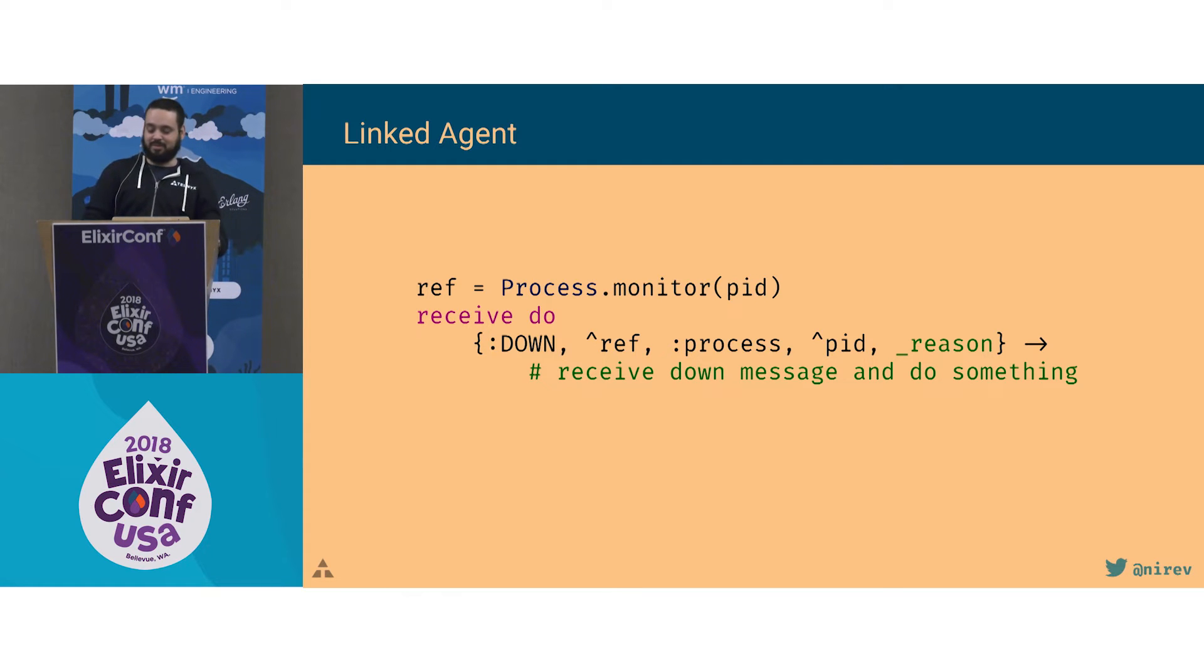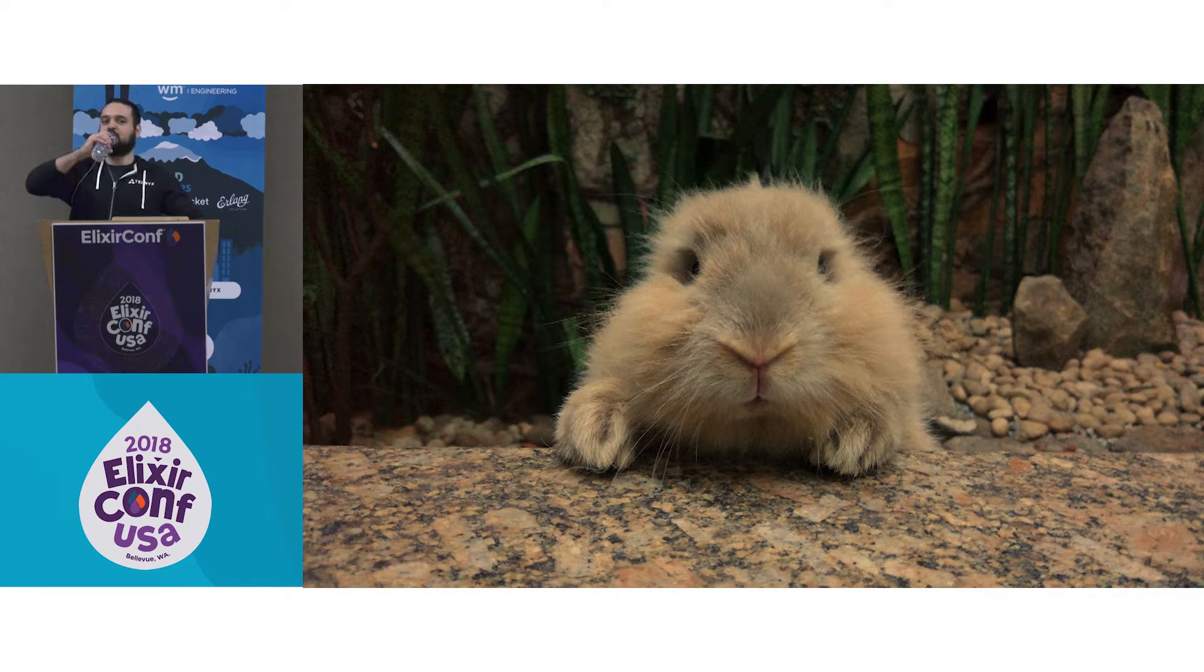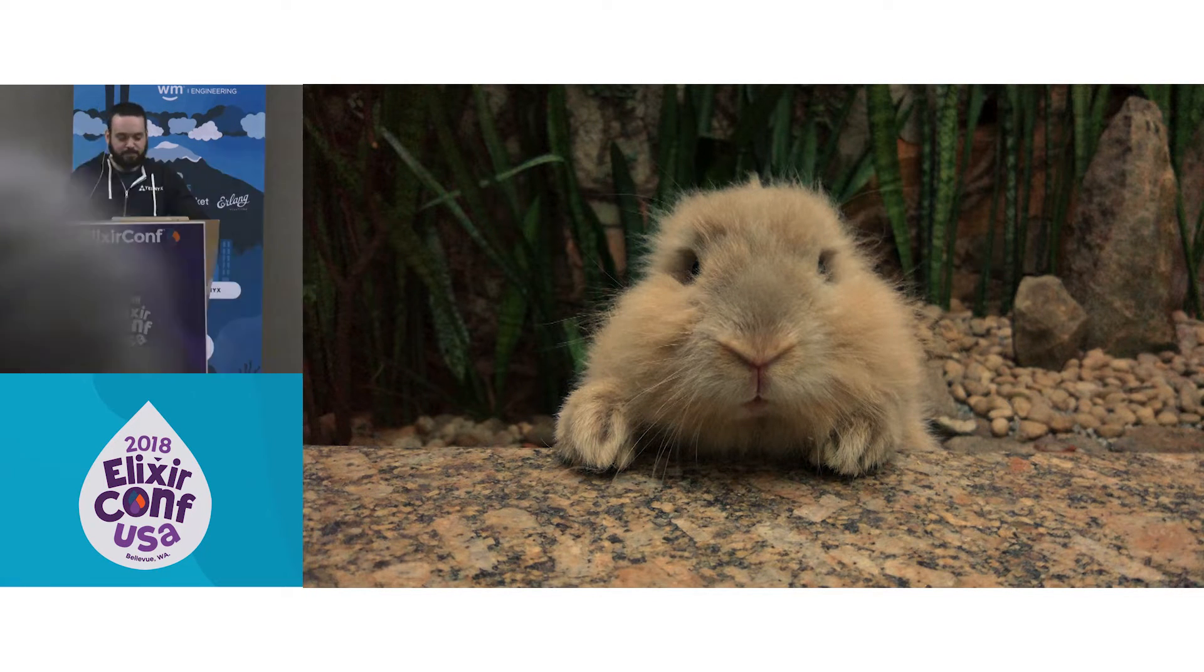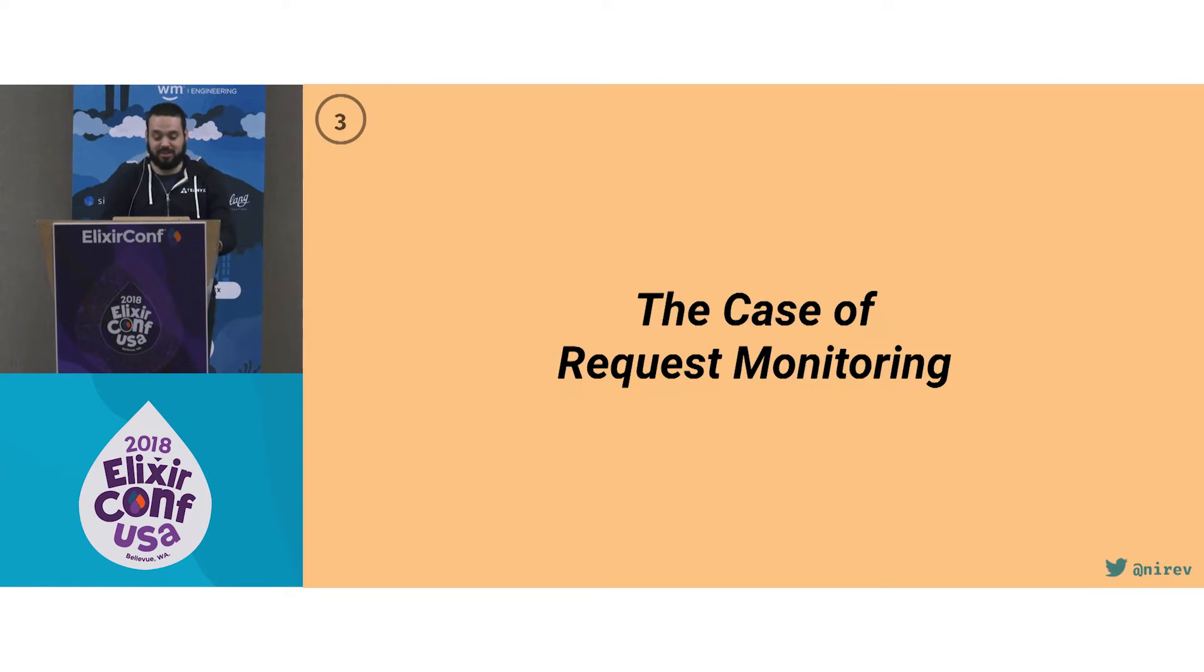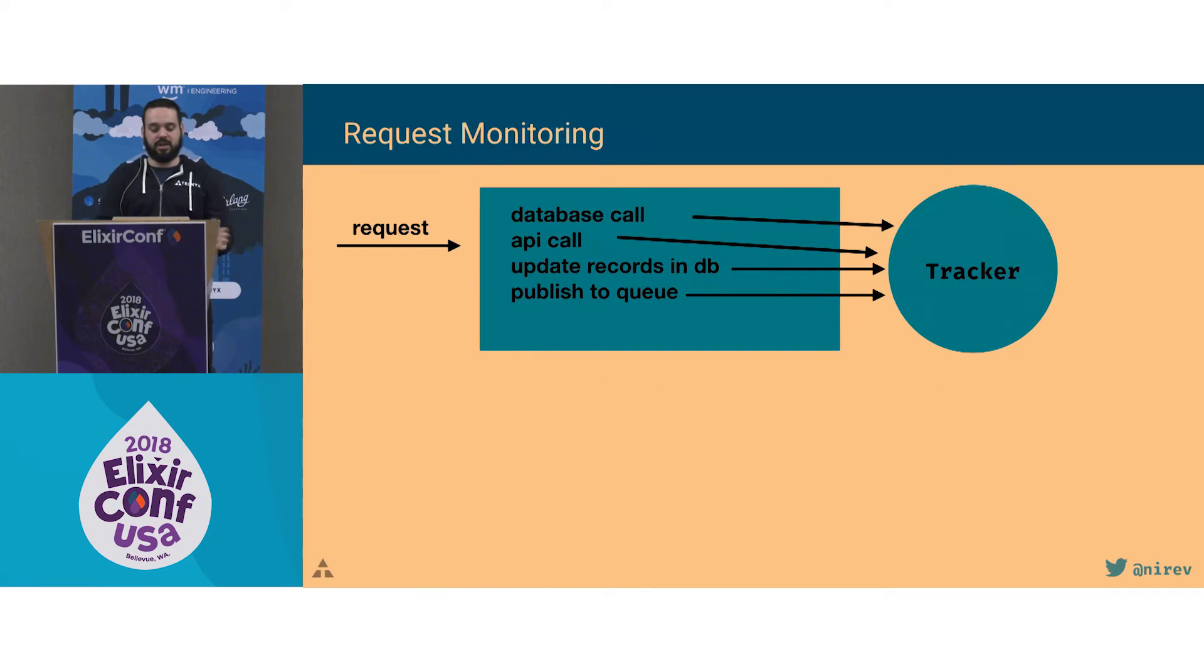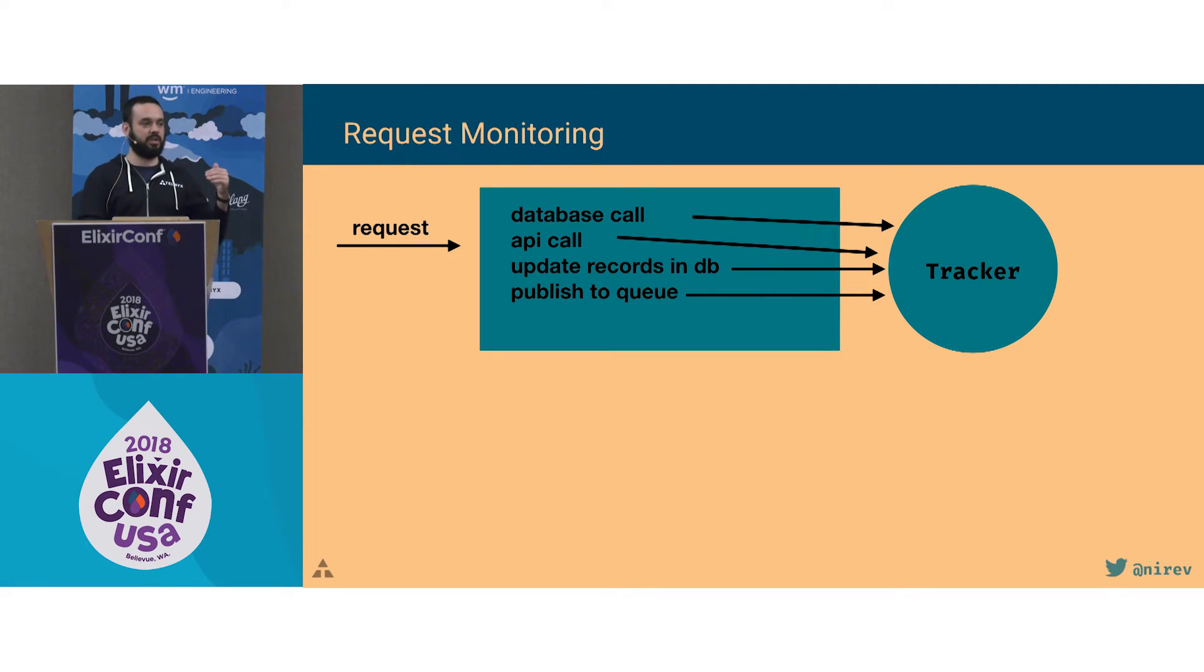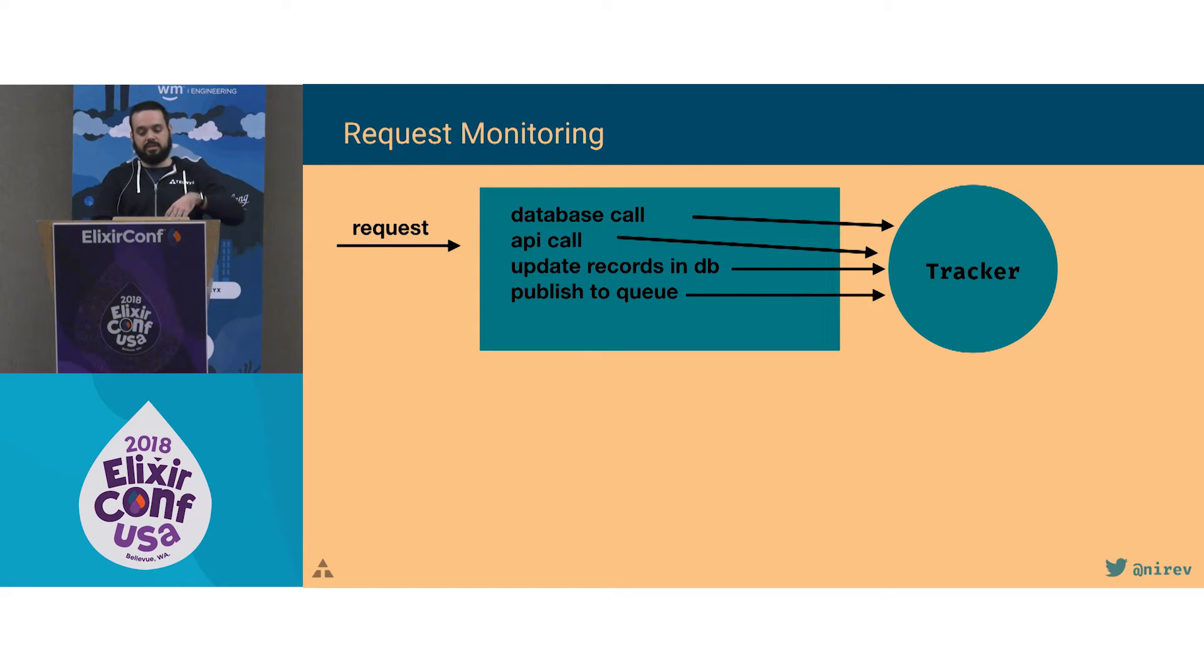Now for me, I need to drink some water, so I have a picture of my pet called Little Beast. Another one, this is nice, it was a bit of a surprise when we encountered that. I call it the case of a request monitoring. We had an API and for each request, we wanted to track actions that were taken during that, like a database call, an API call, updating records, publishing to a queue. And if an exception happened and that crashed, we get those breadcrumbs, all the steps that led to the crash, and add that to exception reporting.